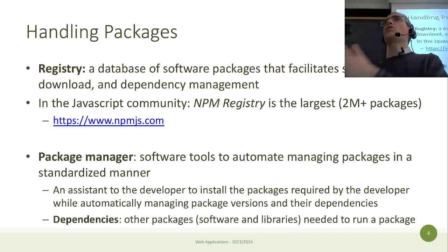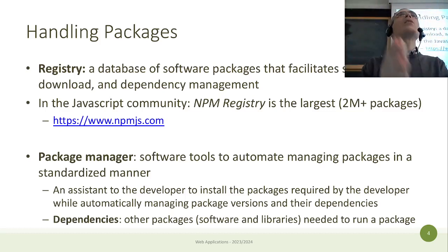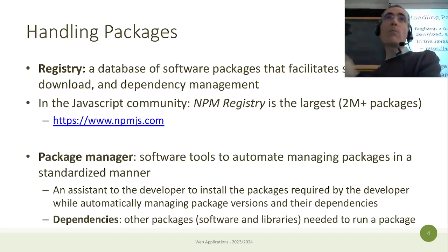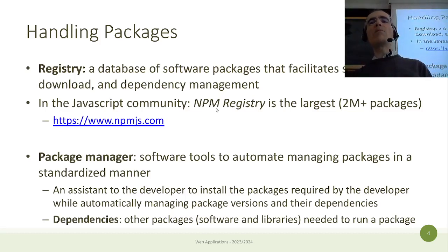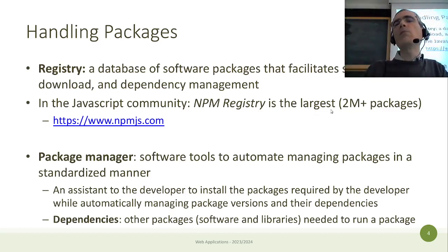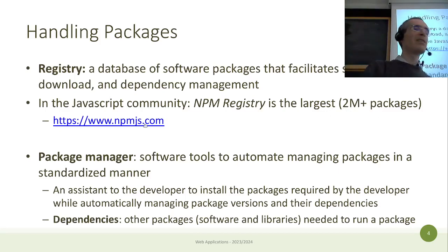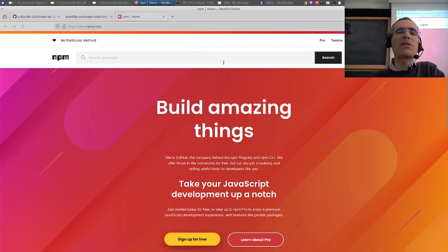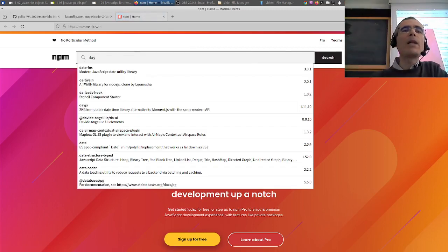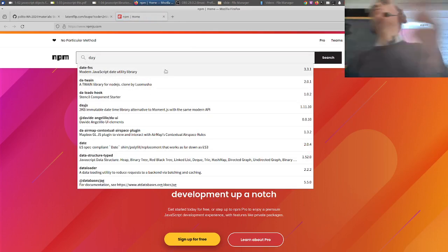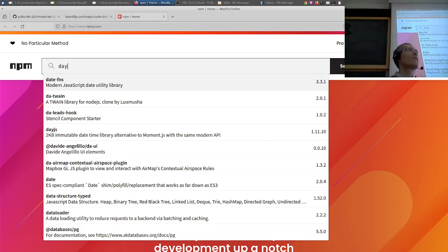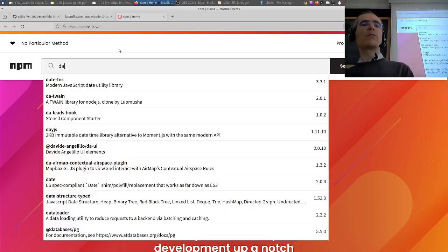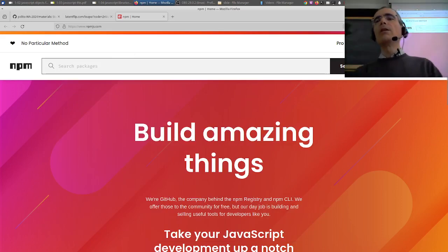In JavaScript, the most widely used registry is the npm registry — the largest one available, with more than two million packages. Not all packages are great — some are just small experiments — but you can search for almost any functionality. Packages typically have descriptions so you can find something that at least partially meets your needs.